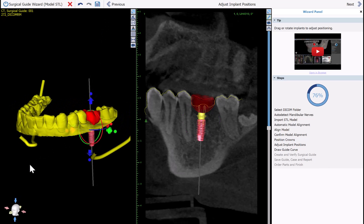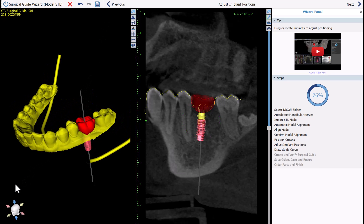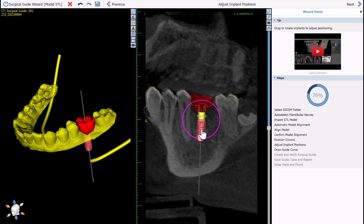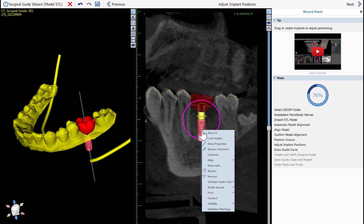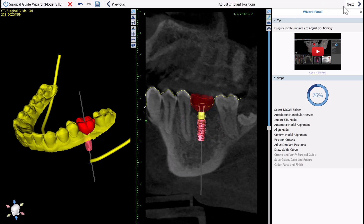We can see the implant placement in the 3D view as well as in the 2D view. You can make any modifications using your left mouse button — just grab and drag the implant accordingly. You can rotate using the widget and your left mouse button, tilting the implant mesial or distal. If you'd like to change the size of the implant or abutment, simply right-click and choose Replace Abutment or Replace, then select the relevant implant or abutment. Once done, simply click Next.